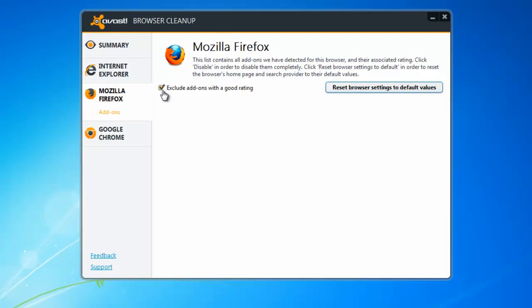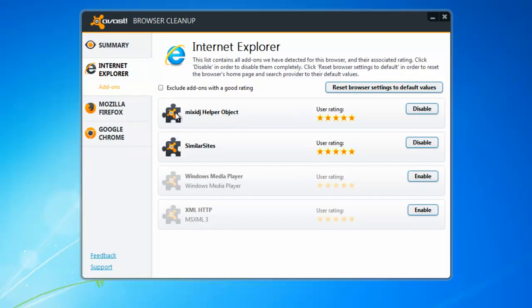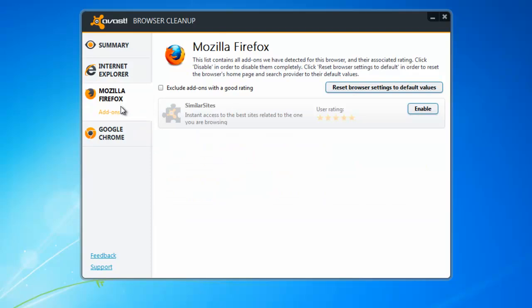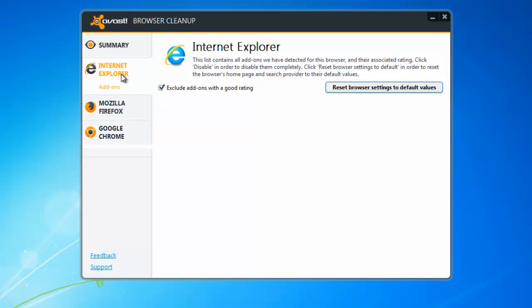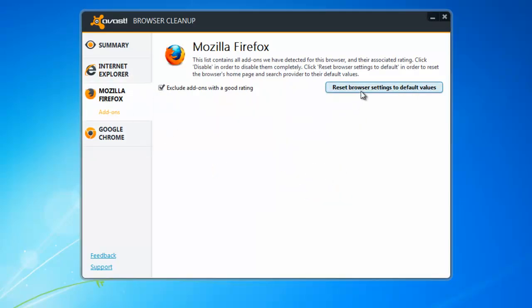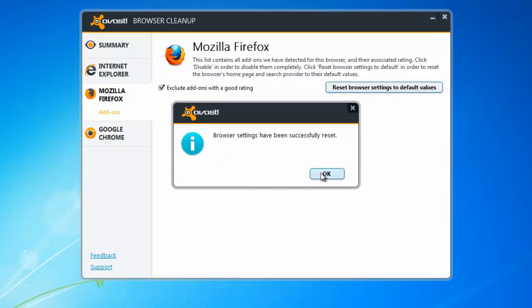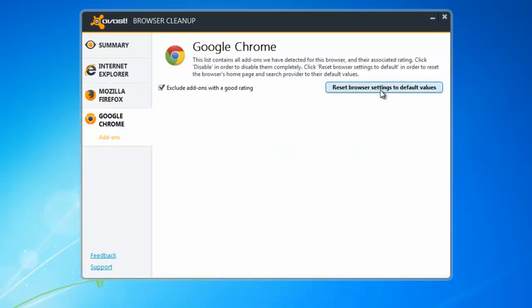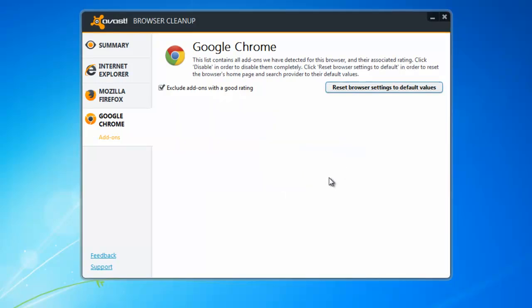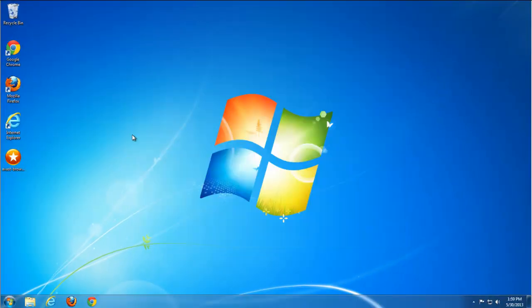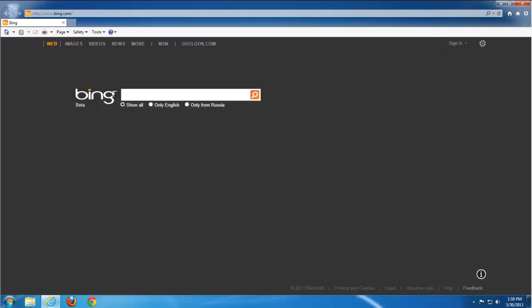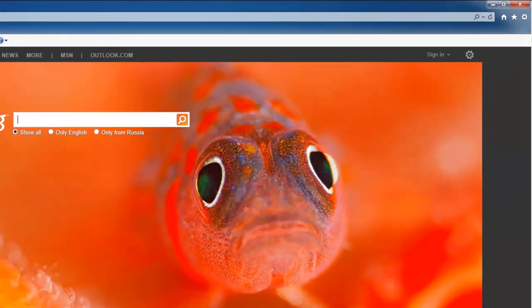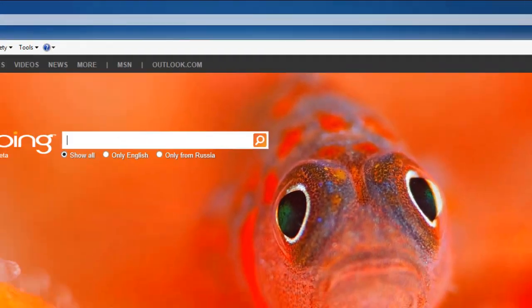Click remove addons and cleanup browsers. After this you should go from browser to browser and reset your browser settings. Also you can uncheck exclude addons with good rating because some addons for some reason can have good rating and disable them from Avast browser cleanup interface. This is small utility. It is free and it won't conflict with any software on your PC.